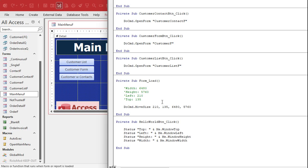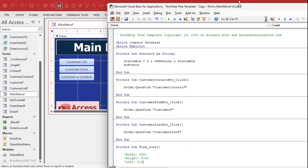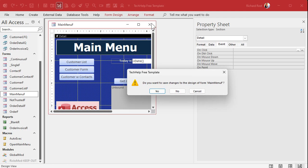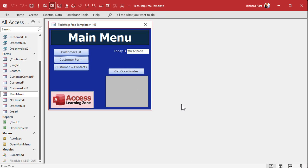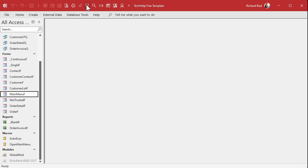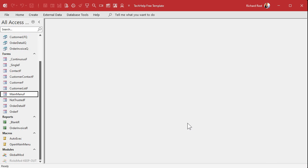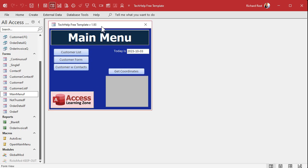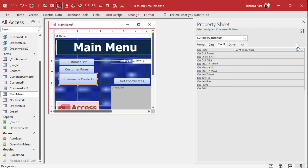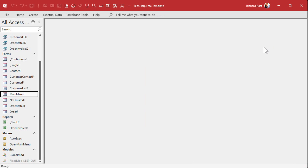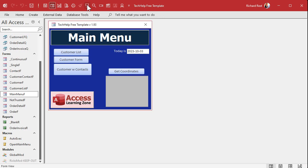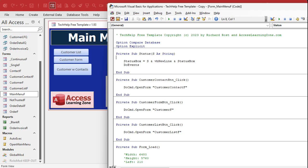Down is how far from the top, so 135. Width is 6480 and Height is 5760. These values are in twips — I won't go into what they are, but it's a number you need to know; just copy it. Save it, run Debug > Compile, come back out, close the form, save changes, and open it back up. It goes to that spot. Even if you come in and make a design change, move it, save it, and reopen it — it will always open in that exact position.